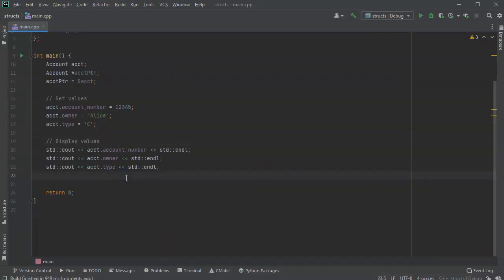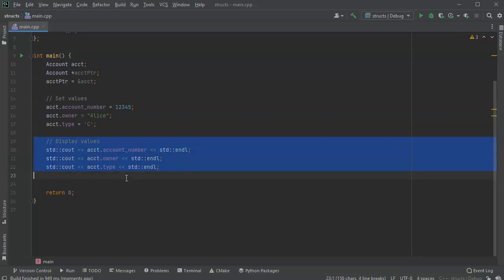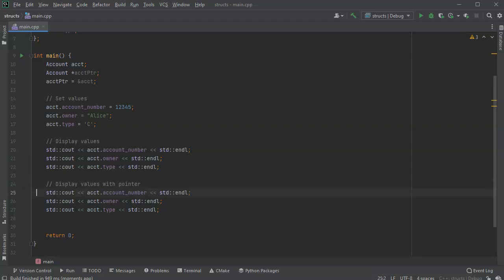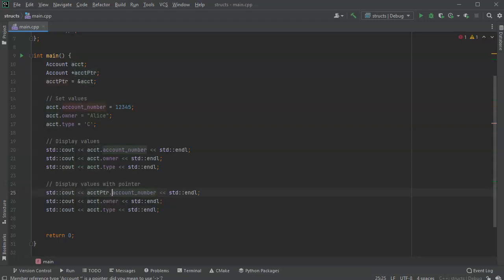At this point, I want to show you how to do it with the pointer. So I'll copy this code right here. Display values with pointer. And there's two different ways to do this. You can either use the arrow notation or you can use a different notation, use the dot notation as well, but then you have to dereference it.